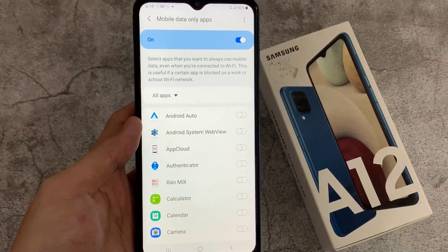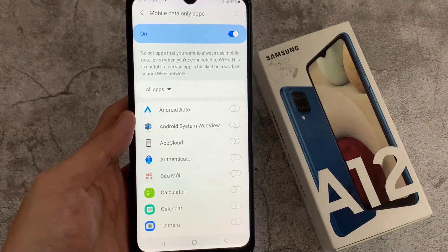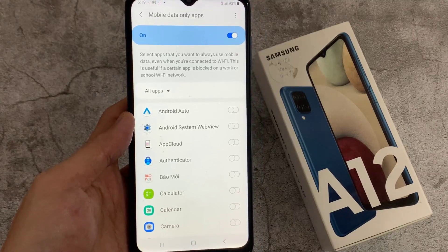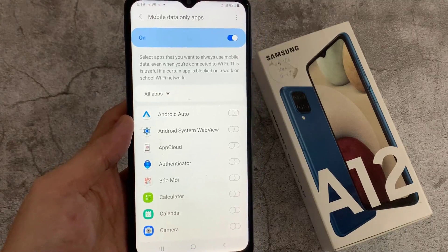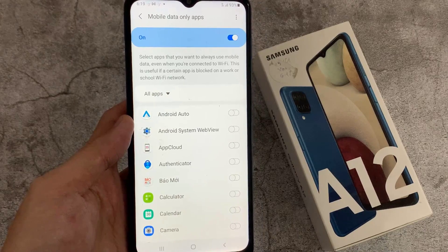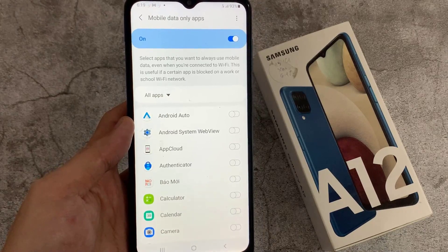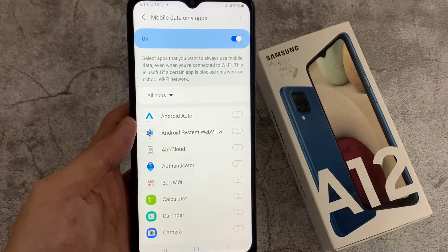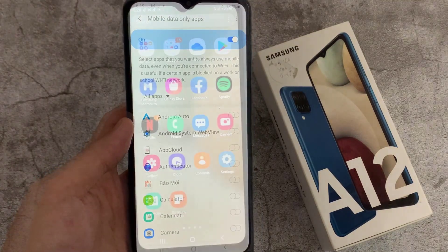Hello everyone. In this video, we're going to take a look at how you can enable or disable mobile data-only apps on your Samsung Galaxy A12.